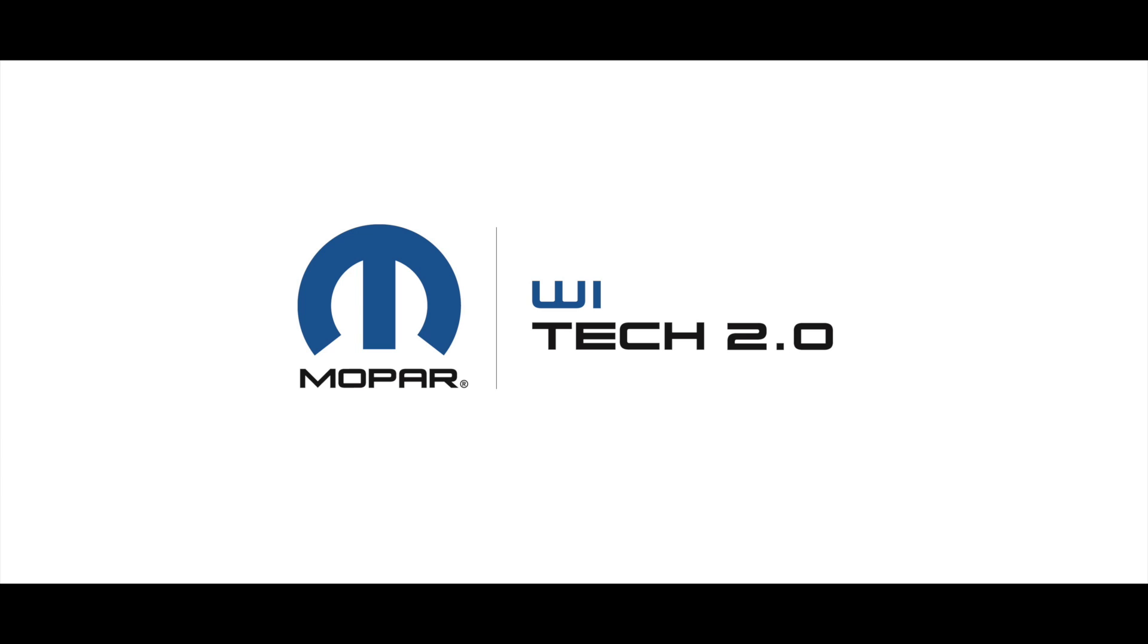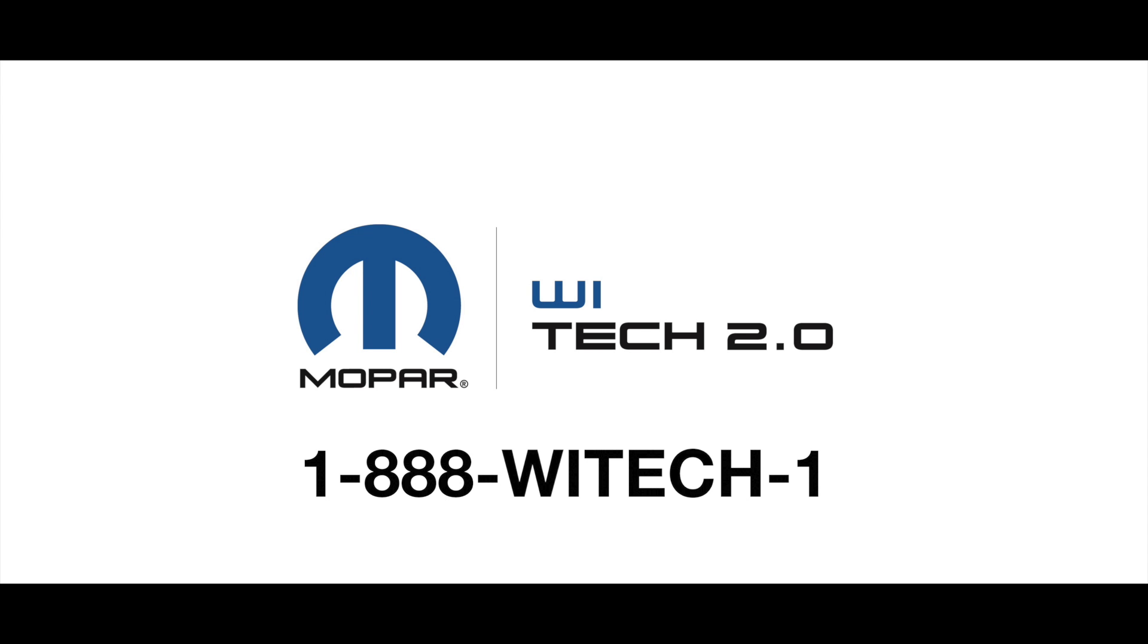To complete the installation, contact the WITech Premium Support Help Desk at 1-888-WITech1 to configure the gateway and access point.